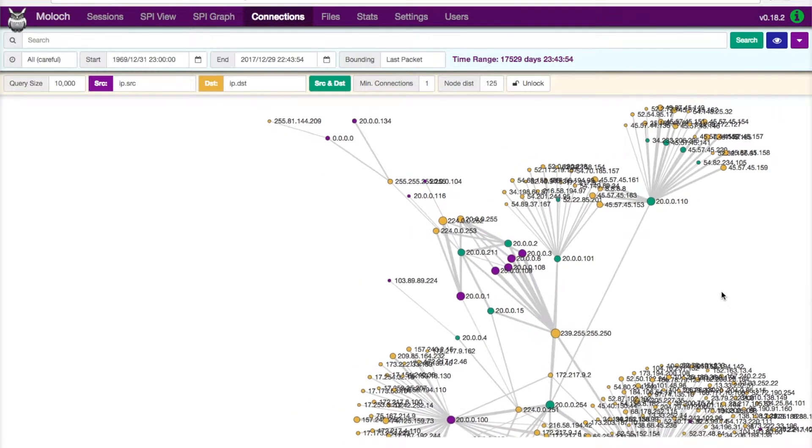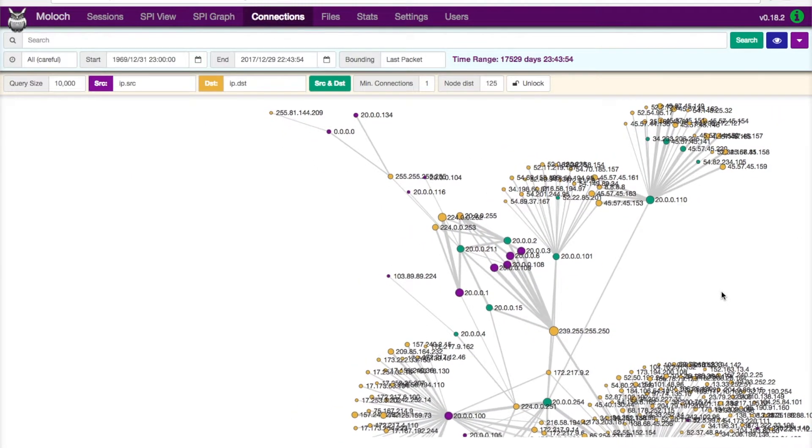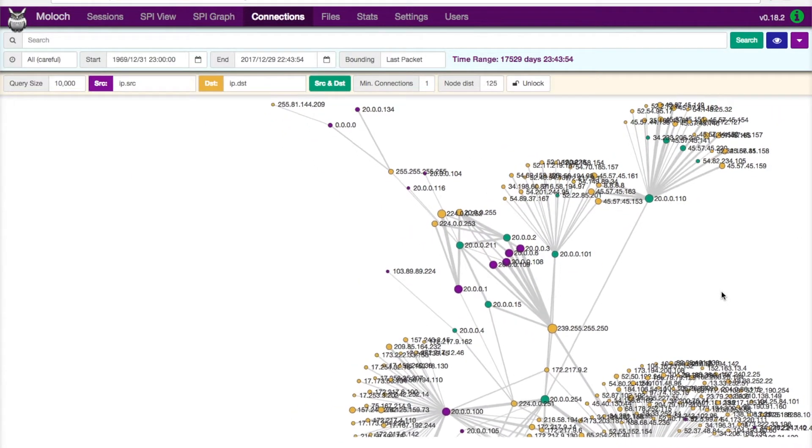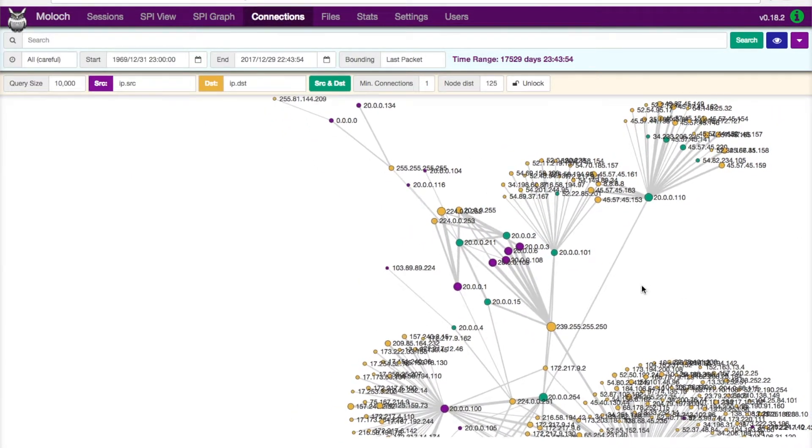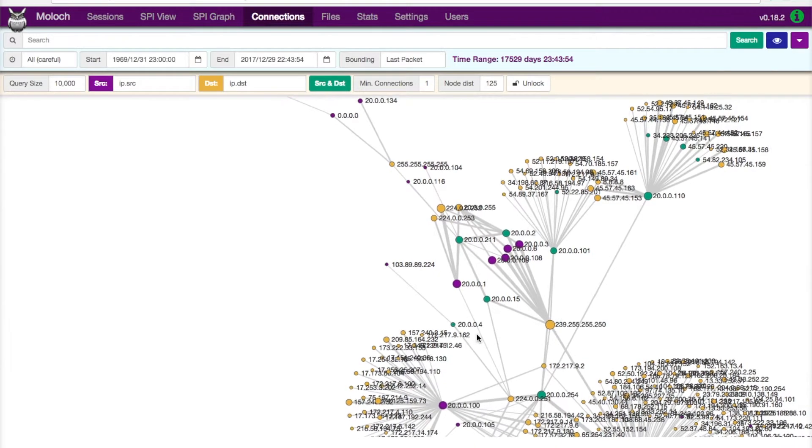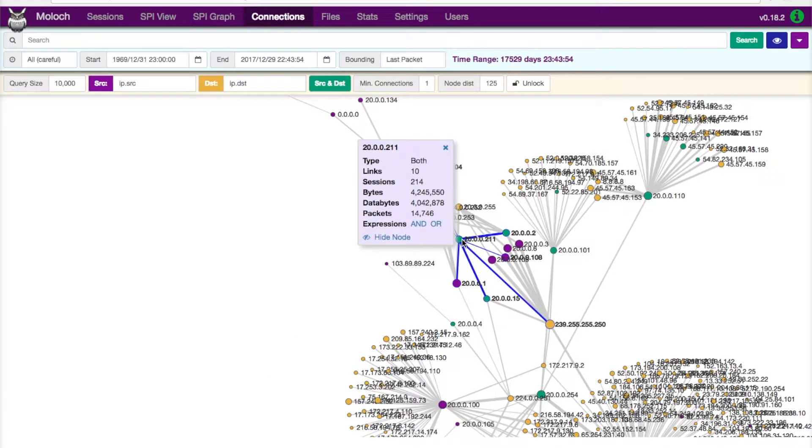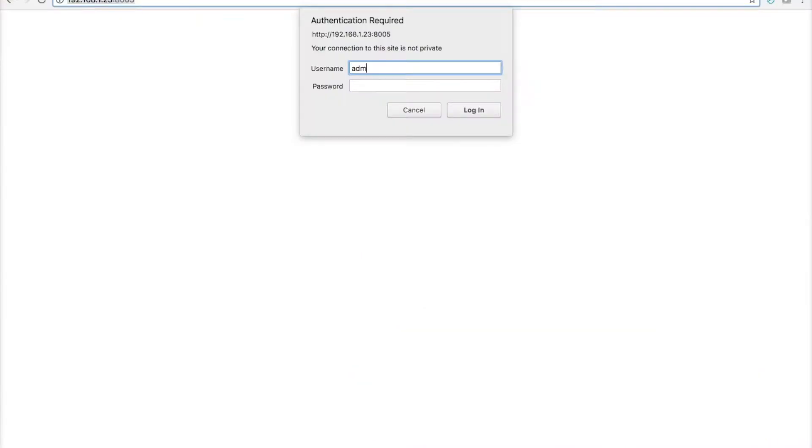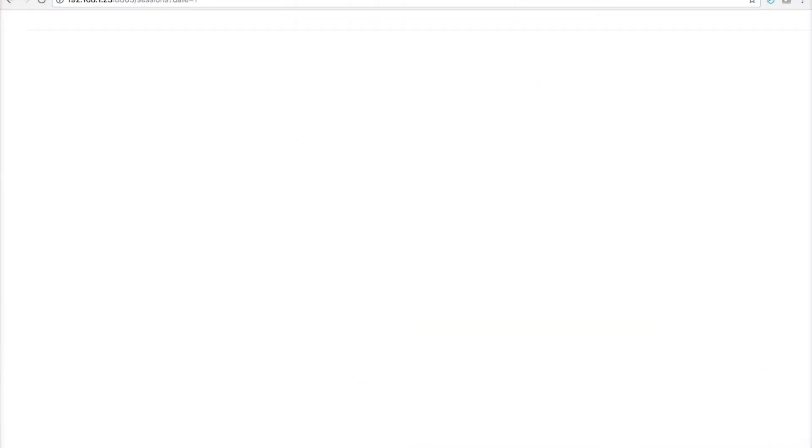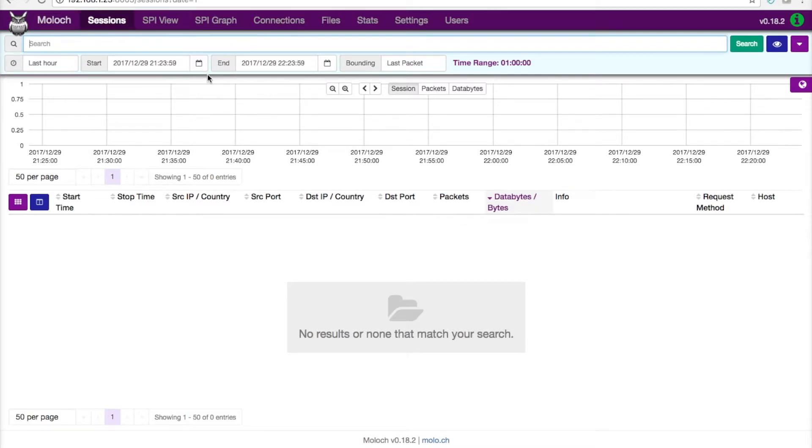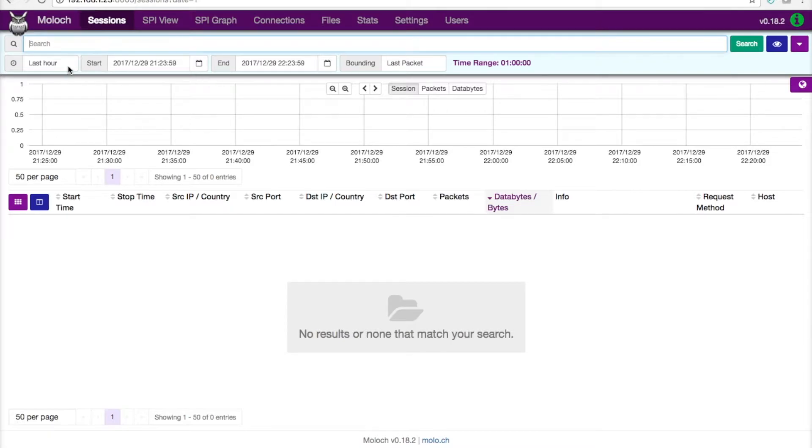So the first thing we're going to do is log into this. If I come in here, basically point to the Linux server and type in the username and password that you want to use, and then you're presented with this dashboard.